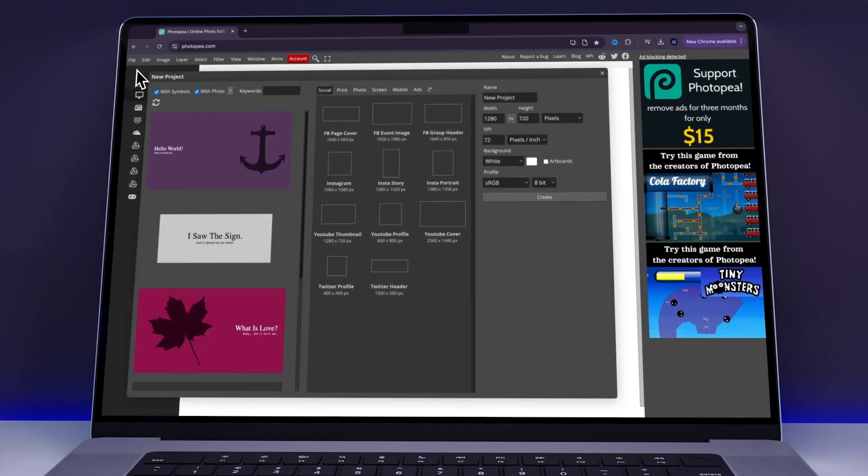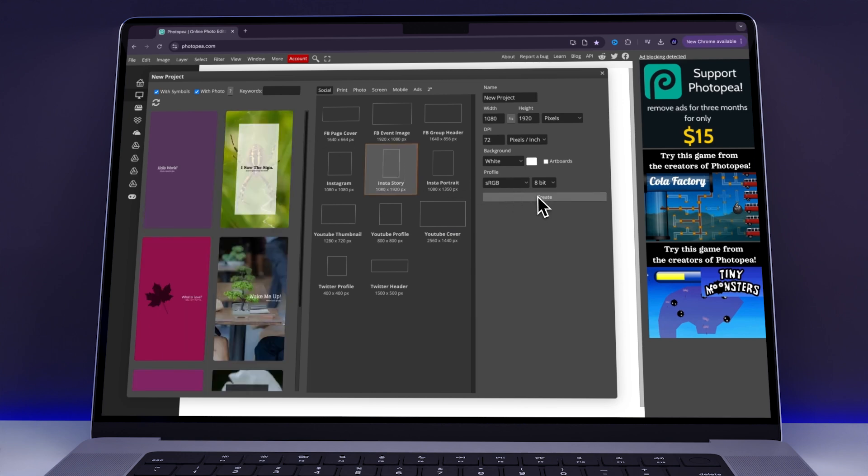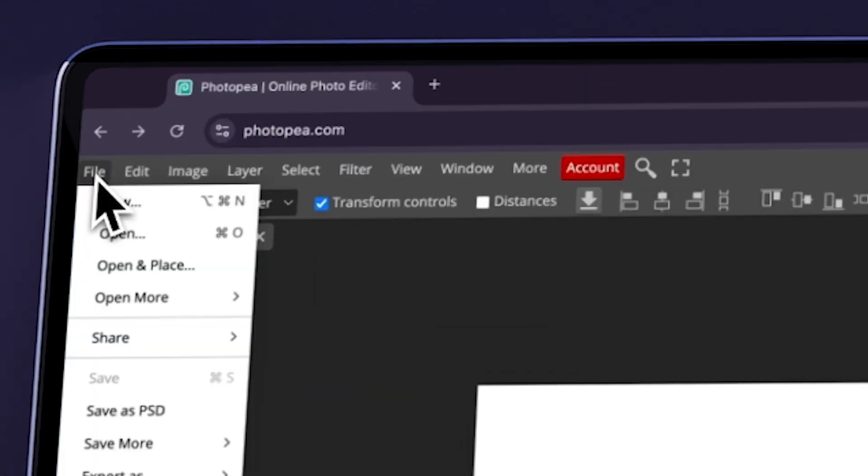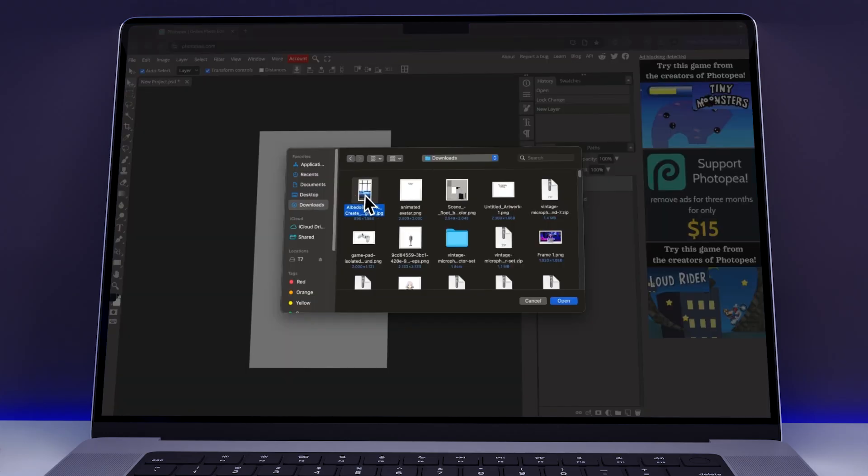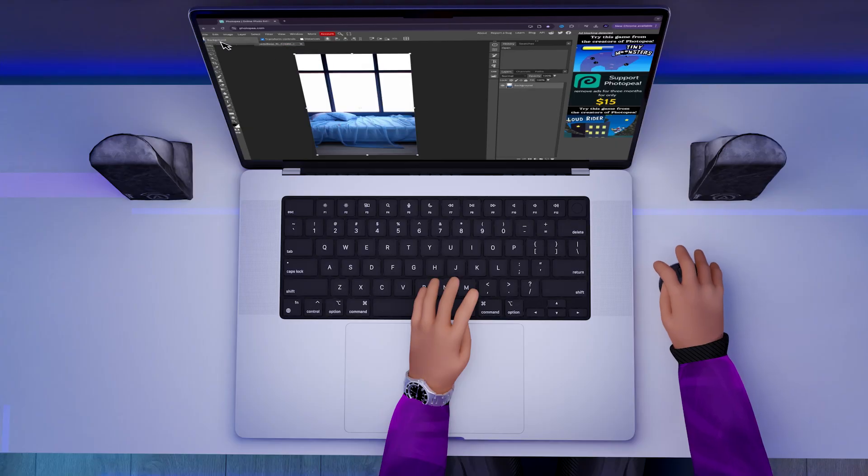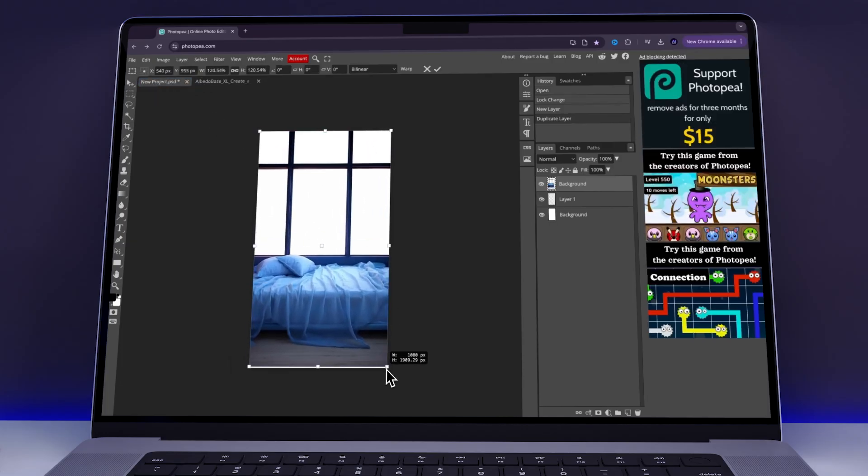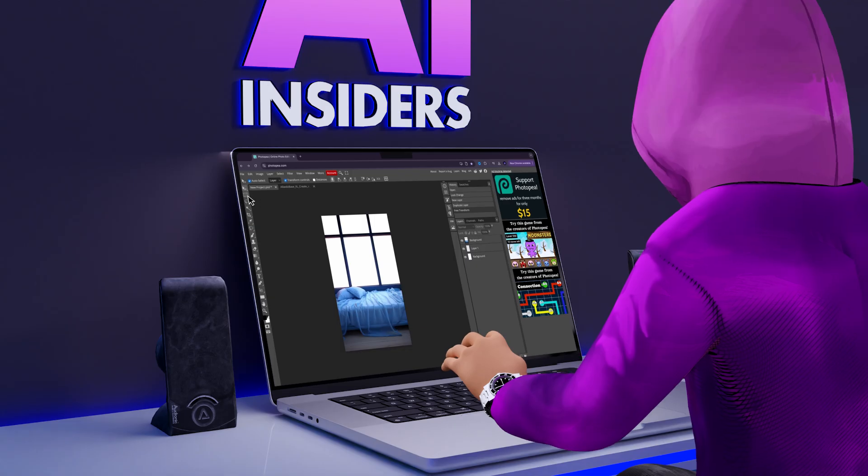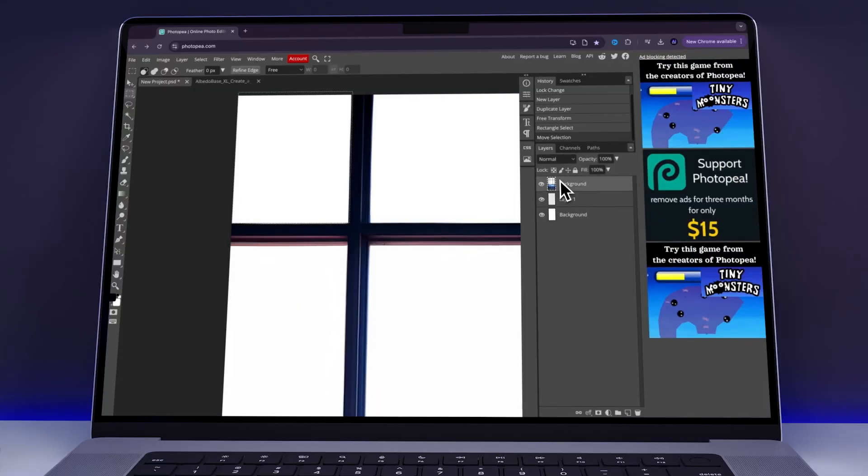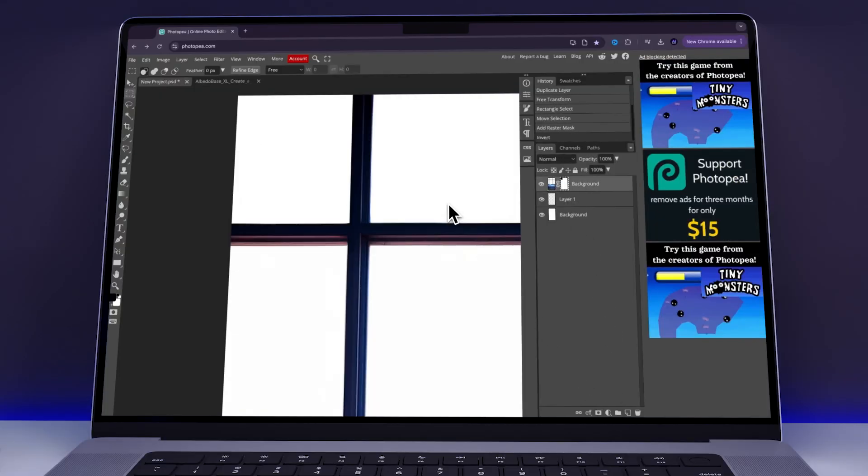Next, I went to Photopea and opened a new project with a 9:16 aspect ratio. I clicked on Open, imported the background I had just downloaded, dragged it into the project, and resized it so that it covered the whole frame. Moving on, I used the Select tool to highlight one window pane. I then created a mask and pressed Command-I, or Control-I on Windows, to invert the mask.